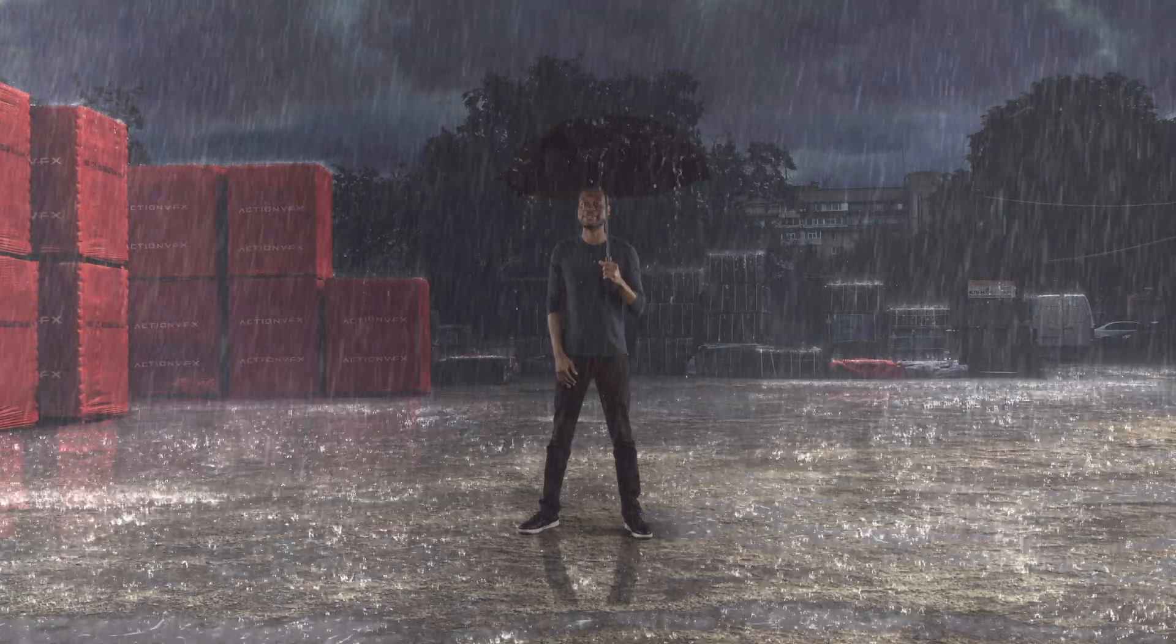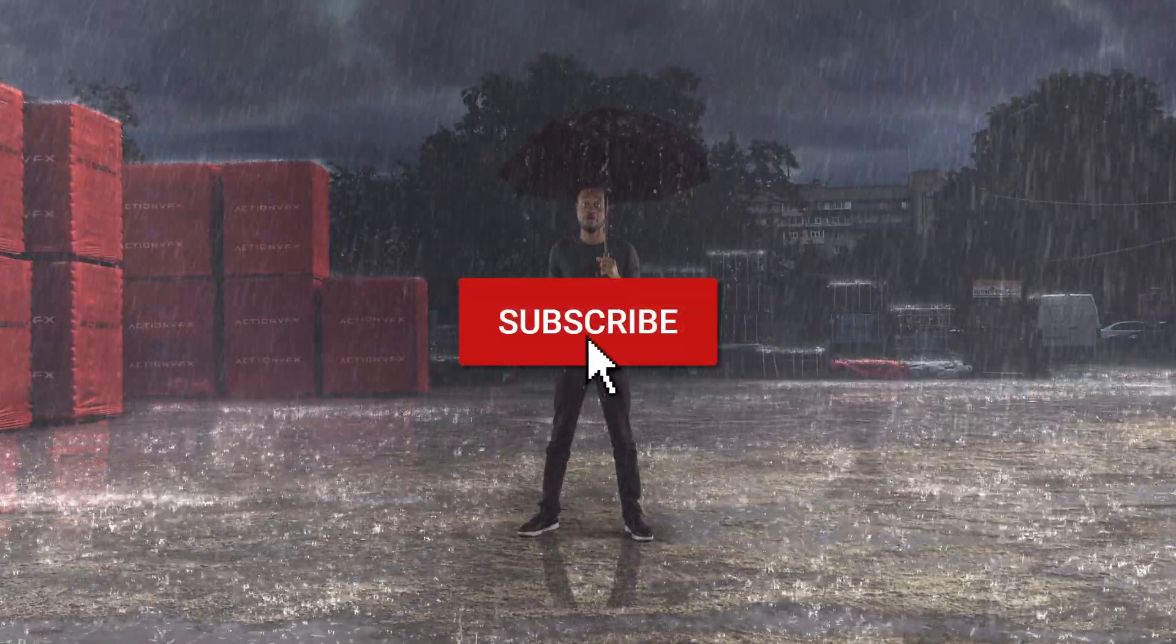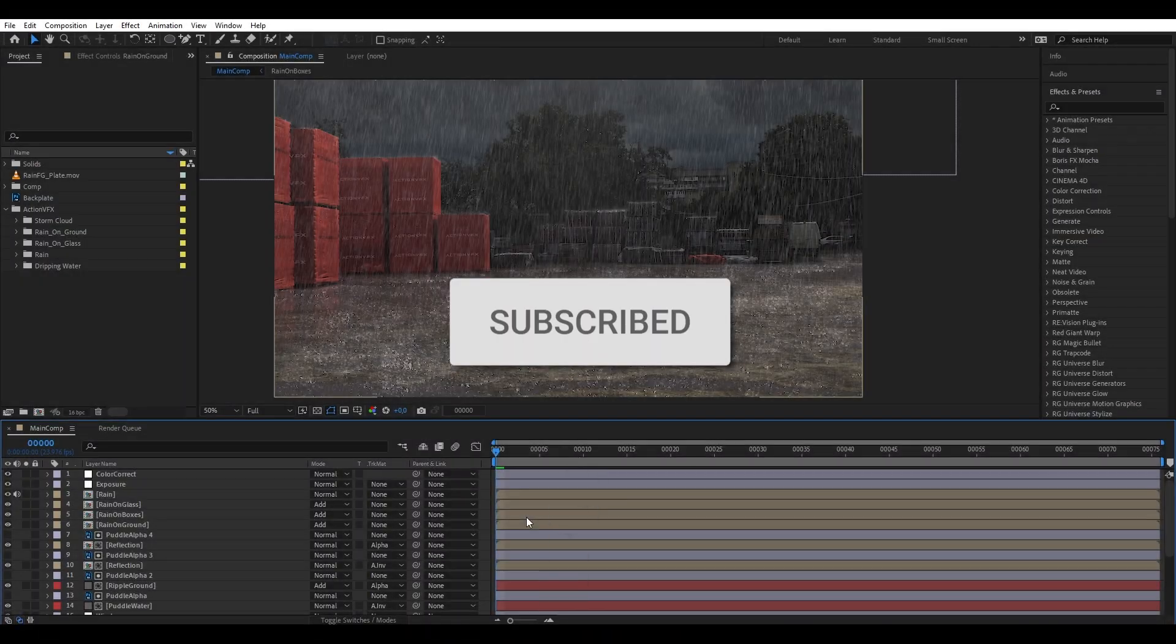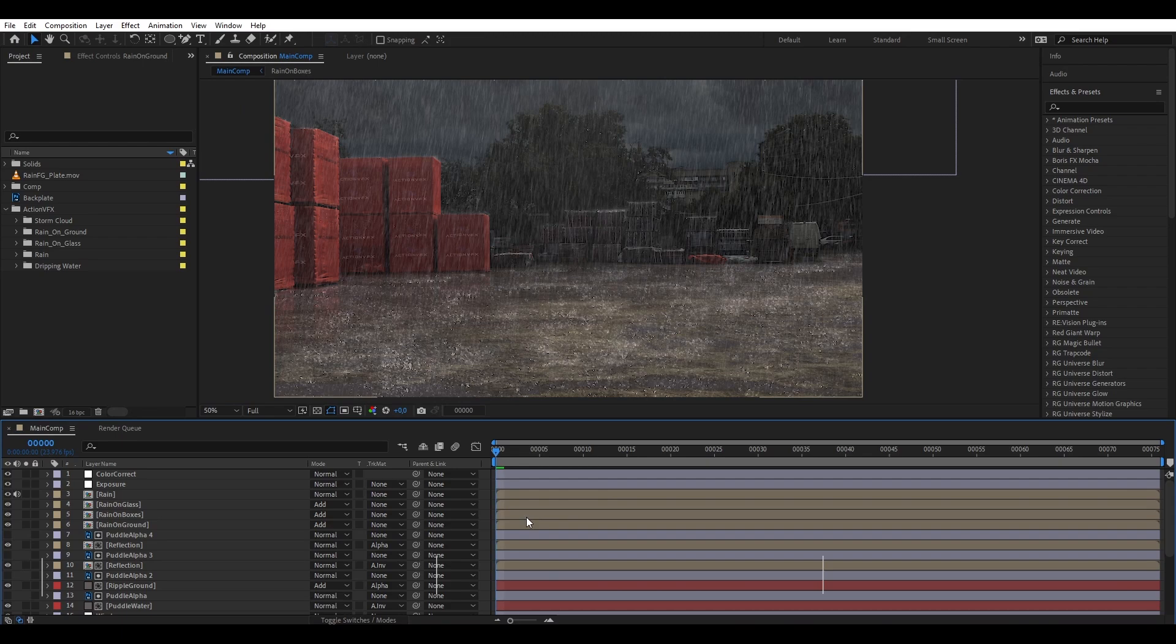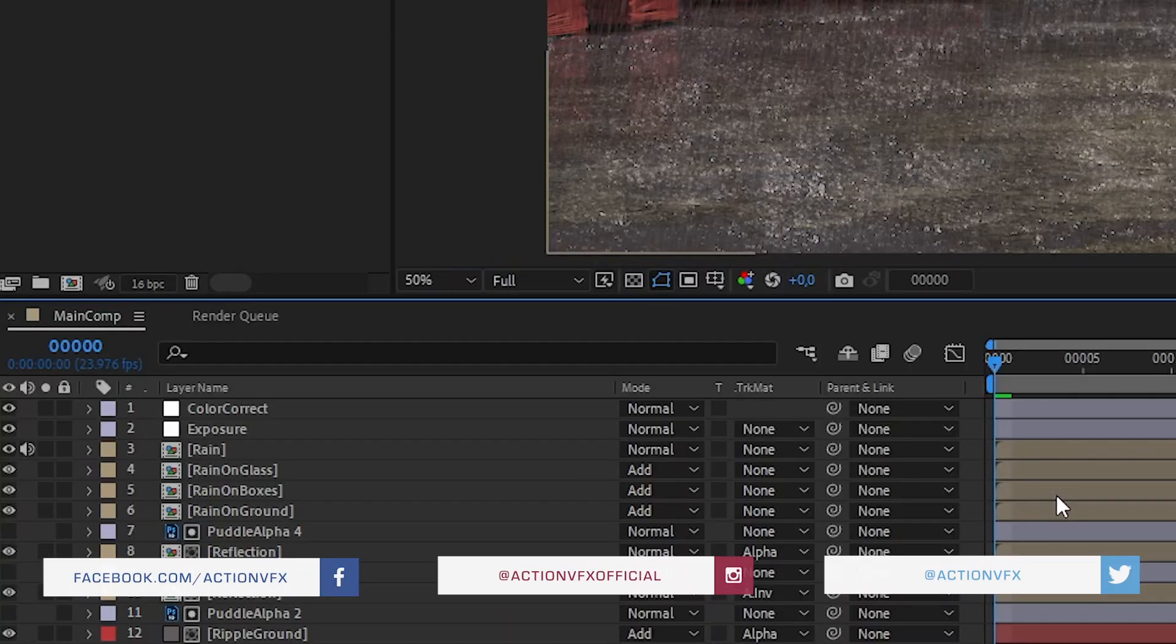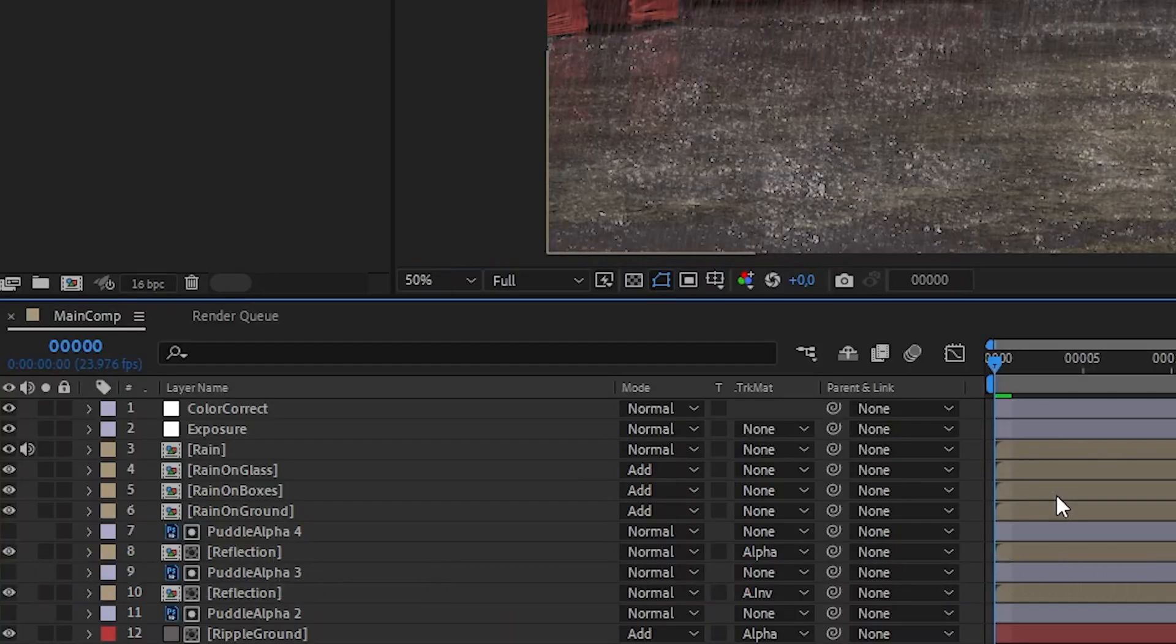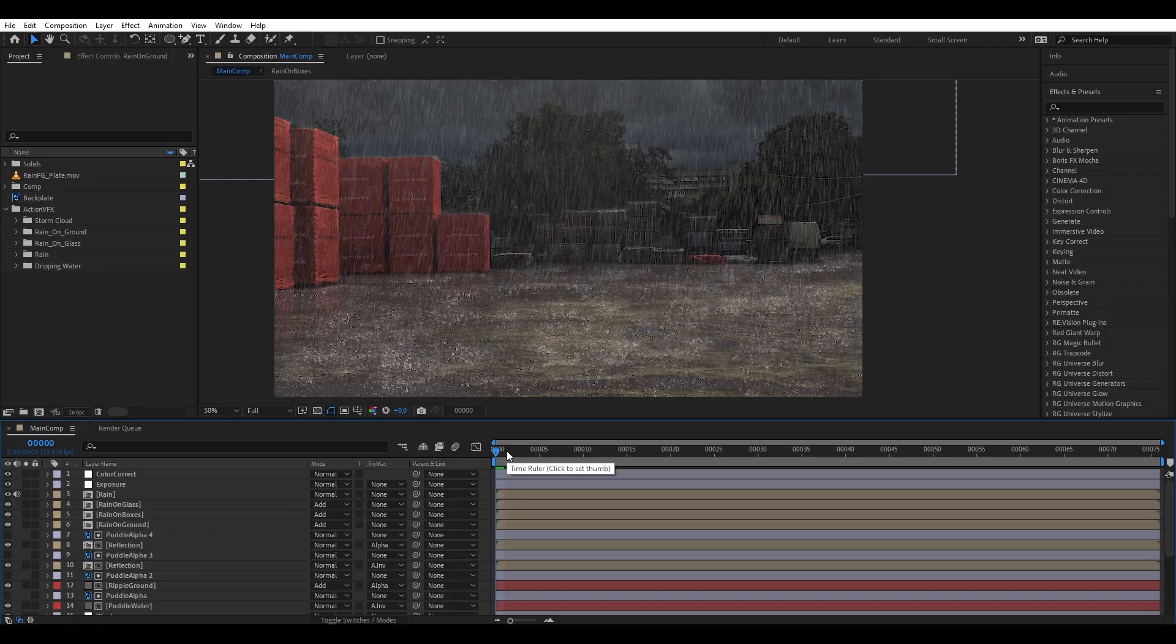Anyway, without further ado, let's get started. Okay, here we have our composition of our environment from the previous tutorial. Here you can see I have the rain layer, and on top of that I have the adjustment layer with exposure, and then I have added another adjustment layer at the very top for color correction or color grading. Basically we want to add our person behind the rain.